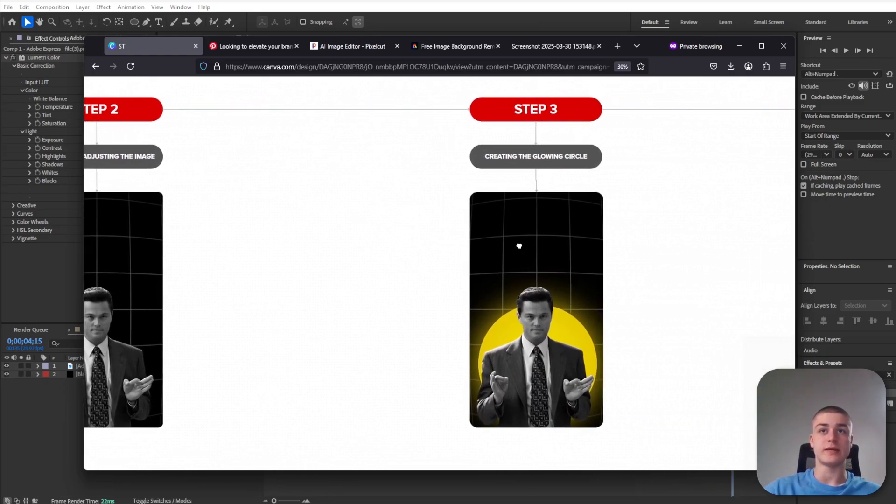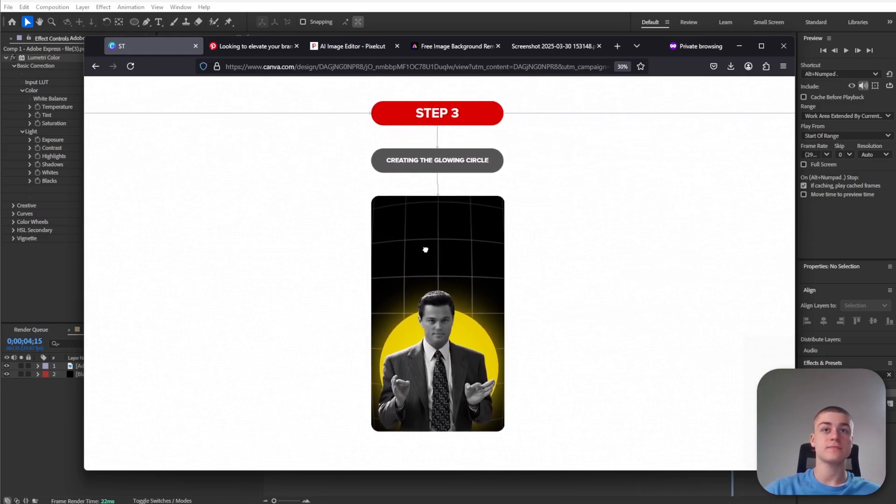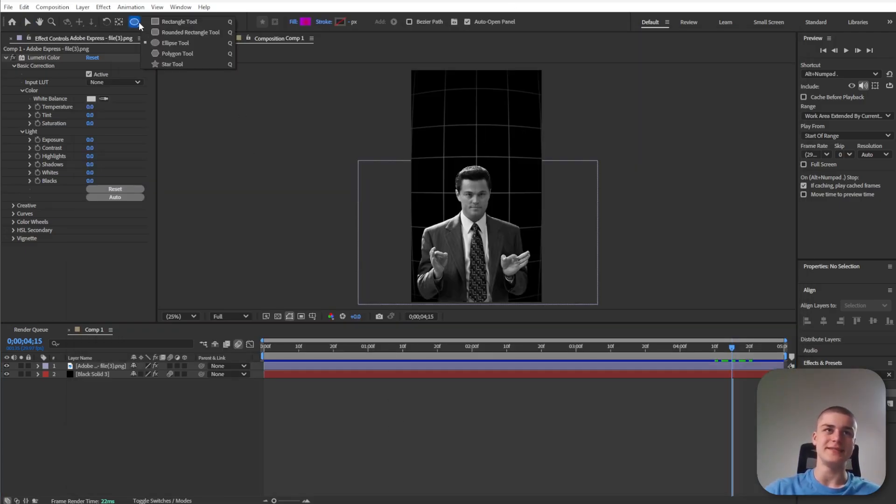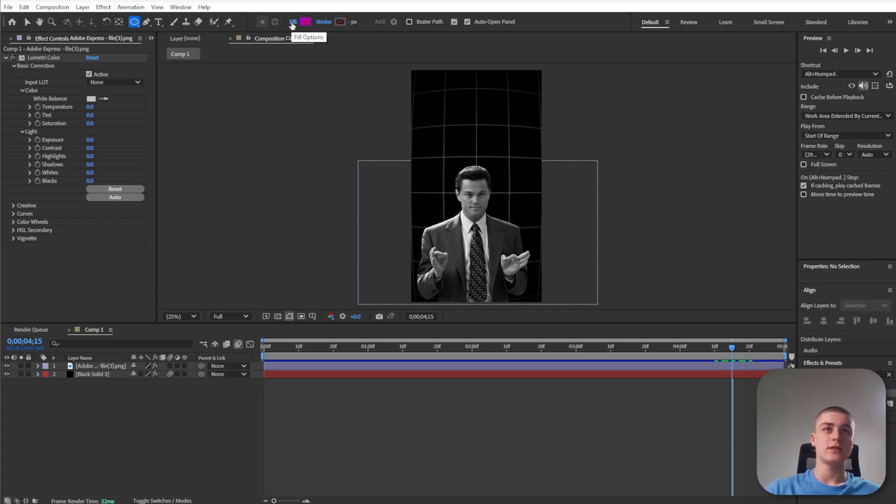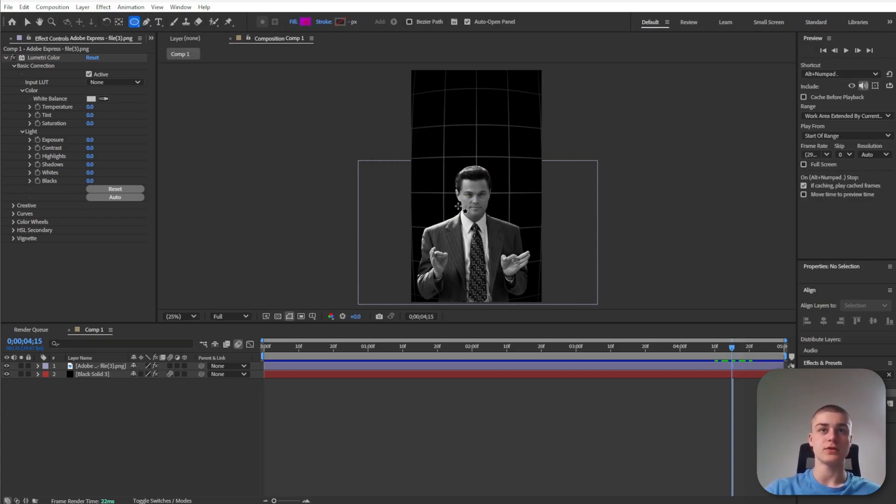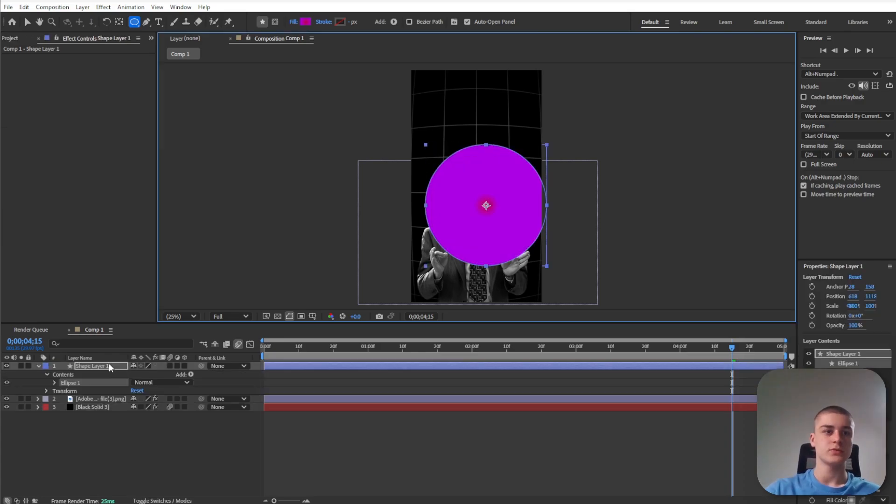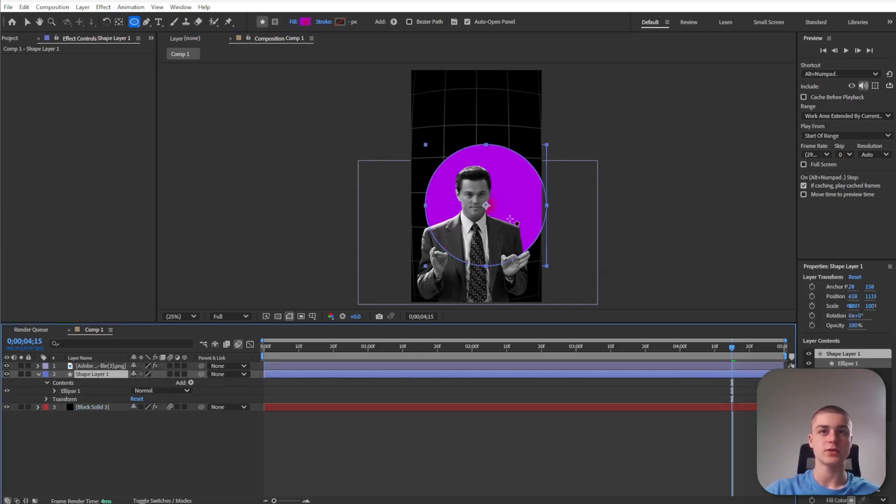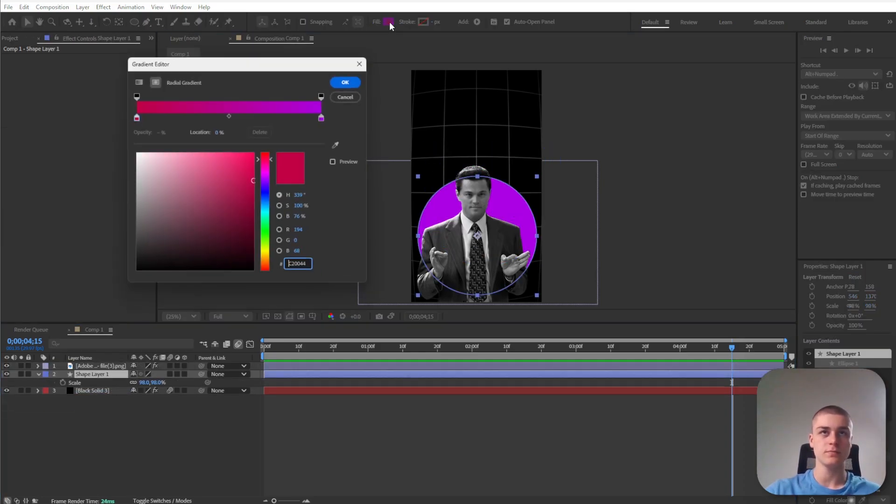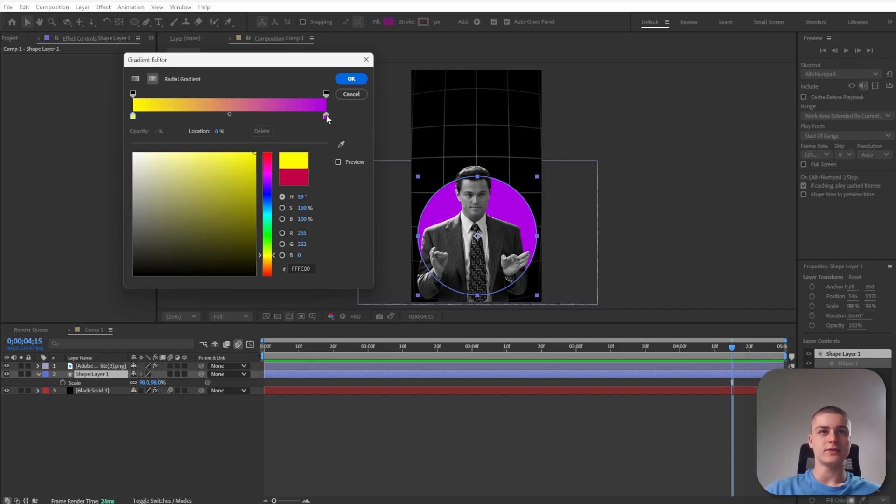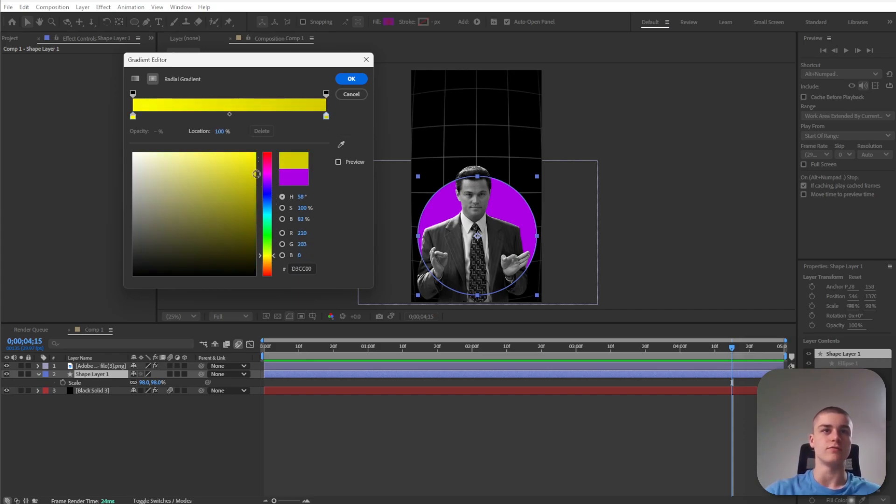Now let's move on to step number three which is creating the glowing circle. Go to After Effects and select the ellipse tool. Click onto fill options and select the radial gradient. I'm going to create this circle and bring it behind our character. Select this color stop on the left and set it to a bright and vibrant yellow. Select the color stop on the right and set it to a darker version of yellow, maybe even a little bit orangey yellow.